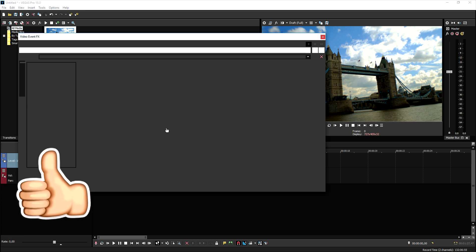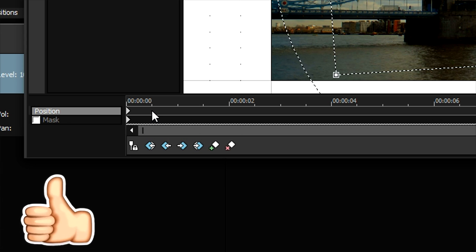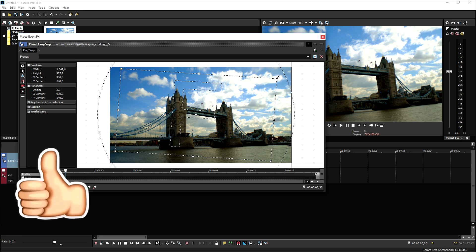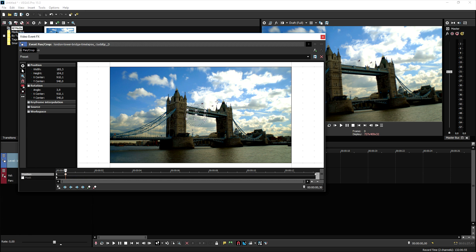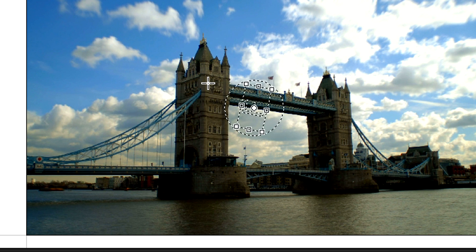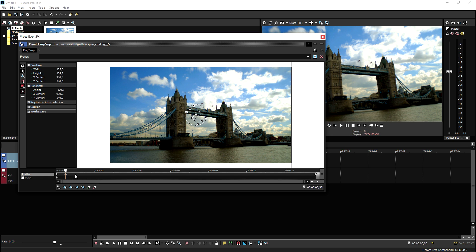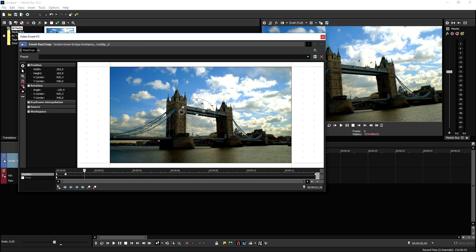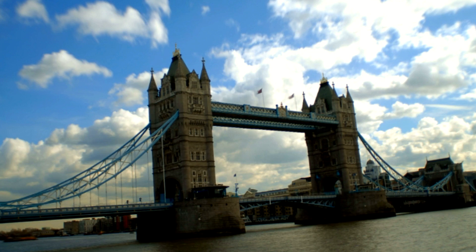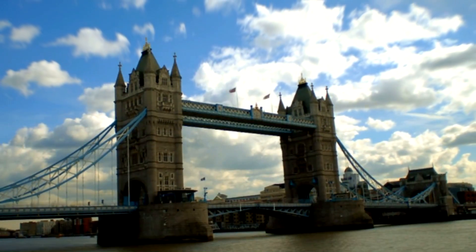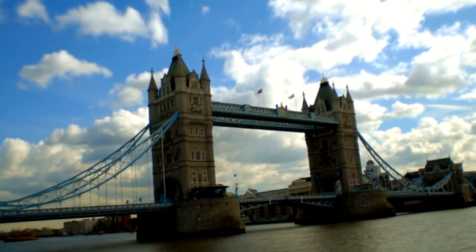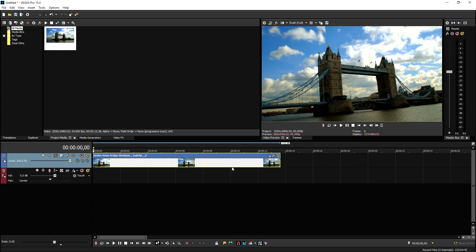We create a keyframe right here, then zoom in all the way, and then tilt it. We create another keyframe and tilt it even more until it's straight again, then zoom back out. And that's how you can also create a nice transition.